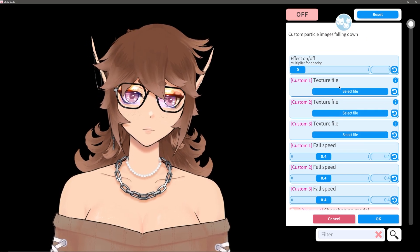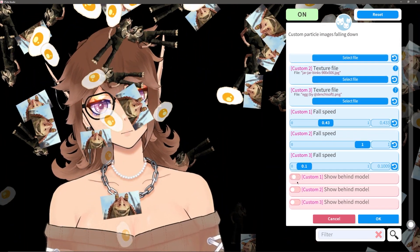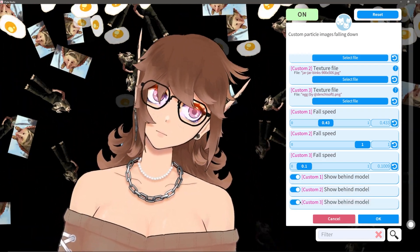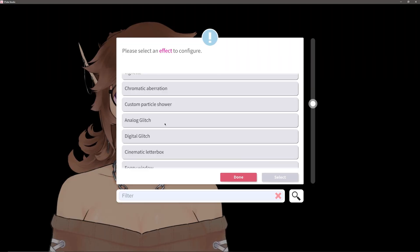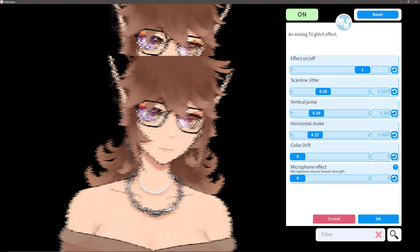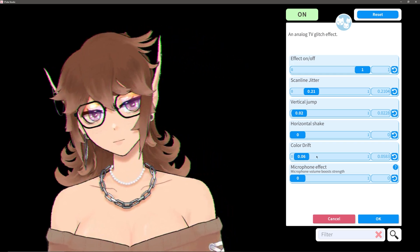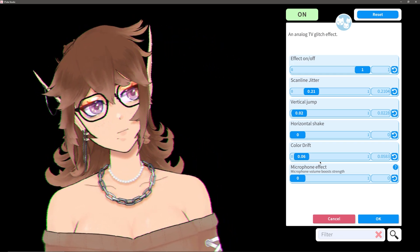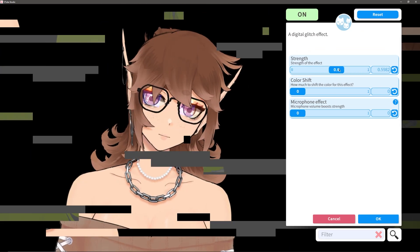Custom Particle Shower lets you pick three images for particle rain, and each of those has its own custom speed slider, and also the ability to move the particles in front of or behind your model. If you want to use custom particles, these are going to be in the same place as the other custom particles. Analog Glitch lets you have a few different types of glitch effects, including scan lines, vertical jump, color drift, and horizontal shaking. All of the glitch effects are really intense, even at low values, so just know you can type a value up to the third or fourth decimal place if you want something more subtle. Digital Glitch adds a particle-like glitch effect as a screen overlay, and I think this one also has very simple sliders.